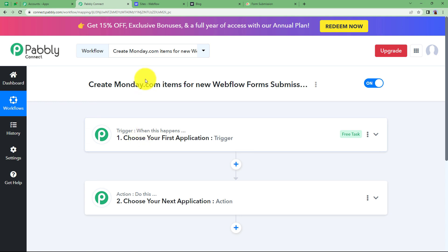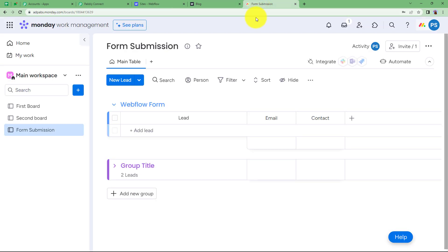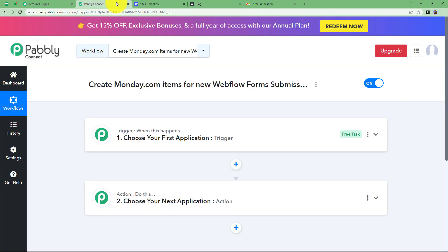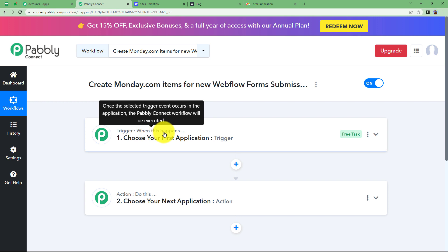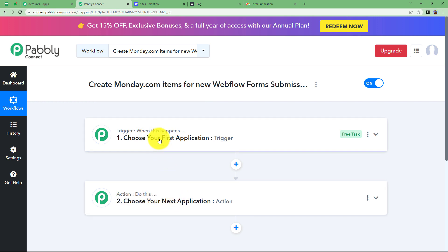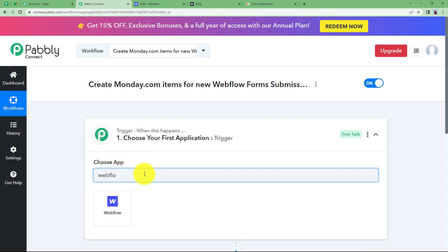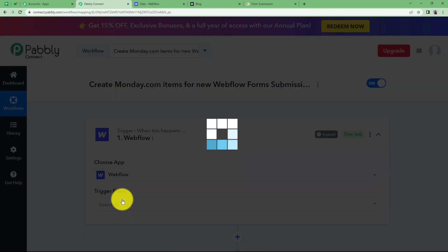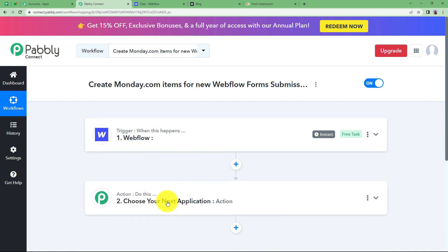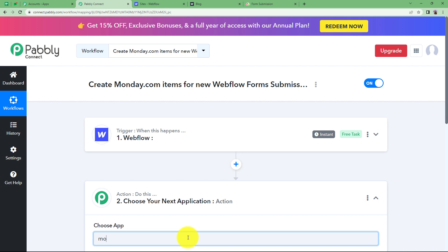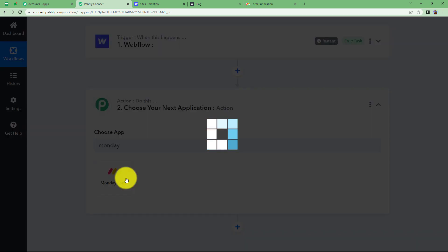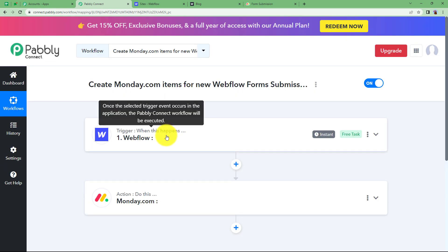Make sure to open both applications that are supposed to be integrated — Webflow and monday.com — so that you can connect them to Pabbly Connect and perform the changes required for the workflow. The trigger means 'when this happens' and action means 'do this'. The trigger will be the first application where the event takes place. Here, our trigger application is Webflow because the form submission is what will start this complete workflow. And as soon as the trigger is done, the action application — monday.com — will create an item in the board.